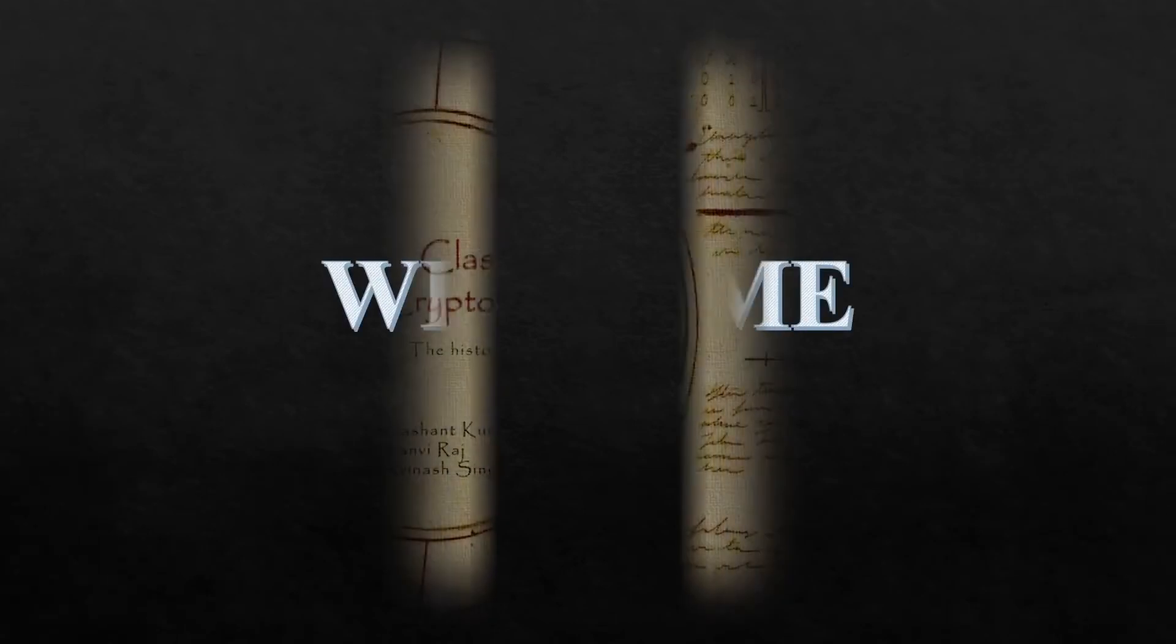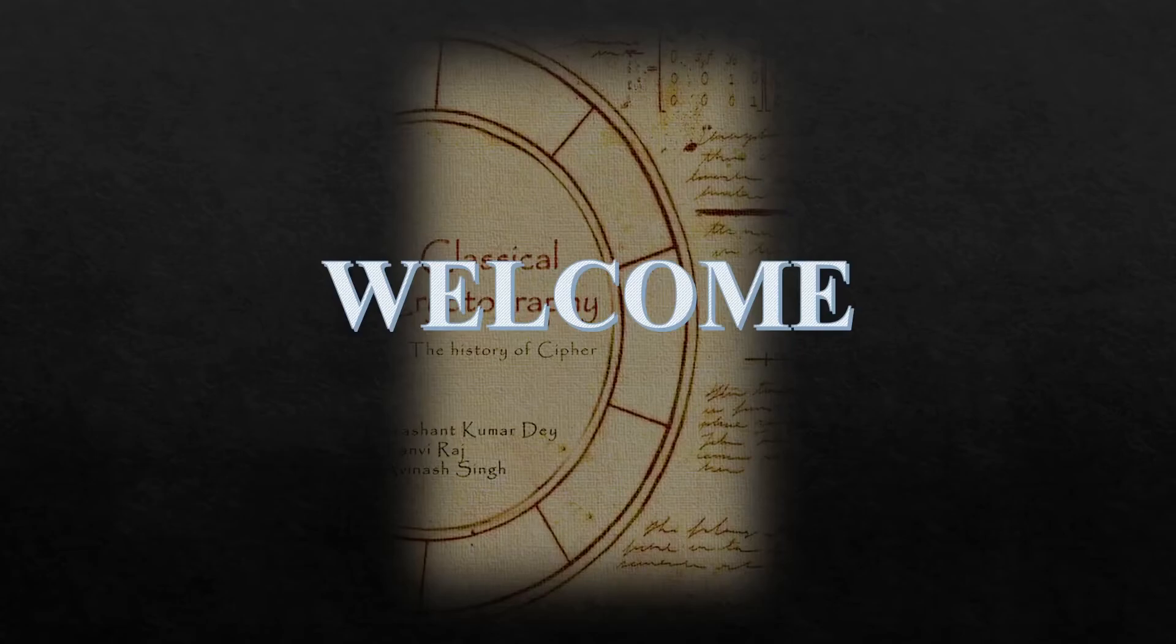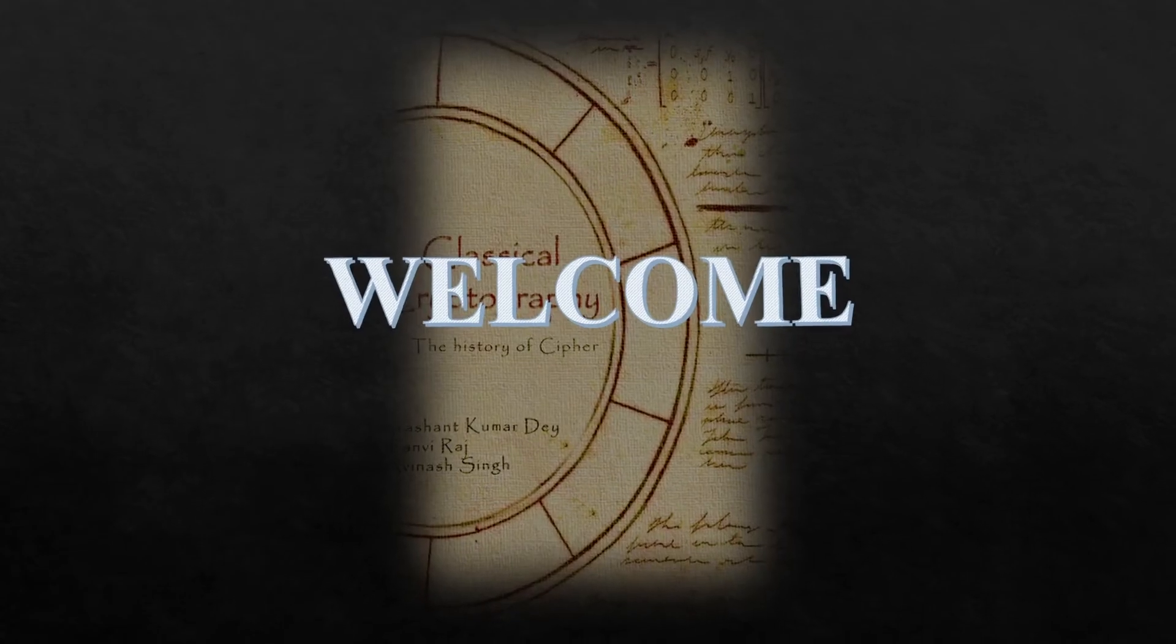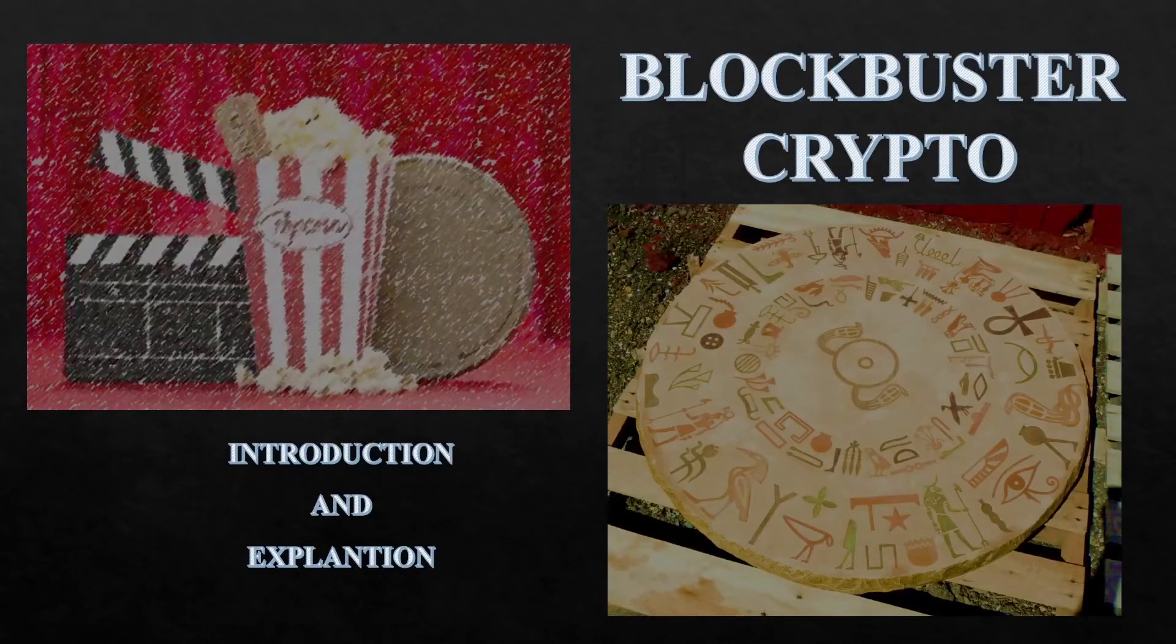Hey everyone, this is an introduction session for event Blockbuster Crypto. I am your game master and I'll be there to help you out throughout the game and also to ensure that everything goes smoothly.